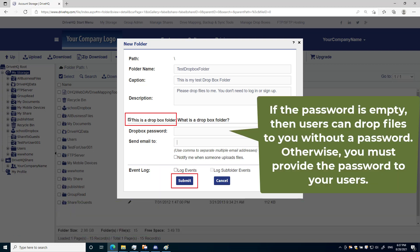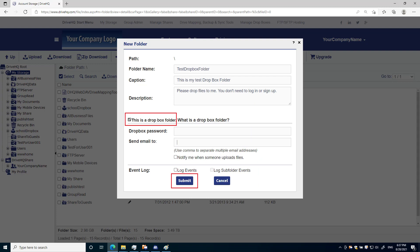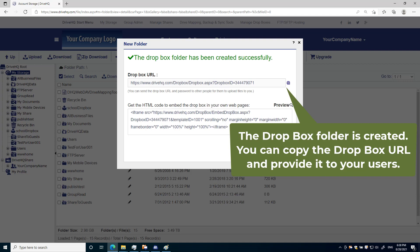Optionally, you can set a Dropbox password to prevent spamming. If you do so, you must provide the Dropbox password to users who will upload files to you. Click Submit, it will create the Dropbox folder. Now you can see the Dropbox URL. Provide the URL to anybody who needs to send files to you.